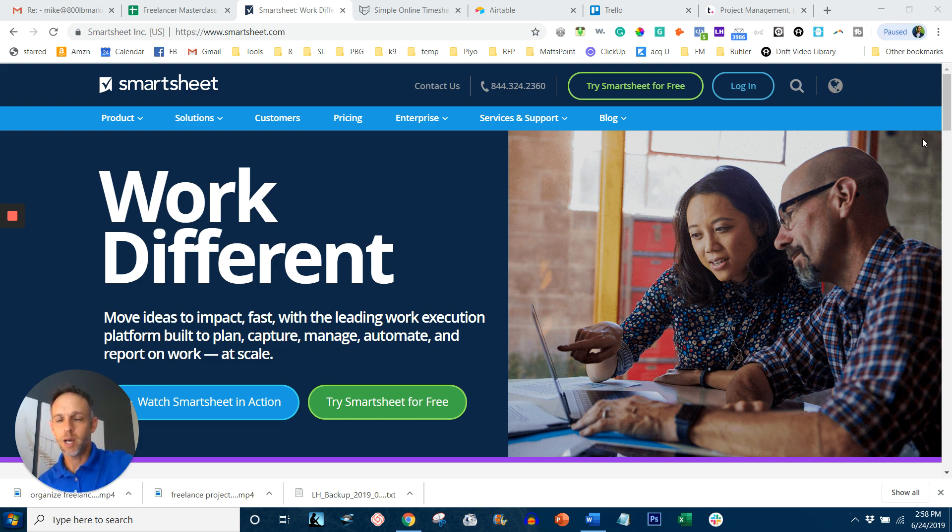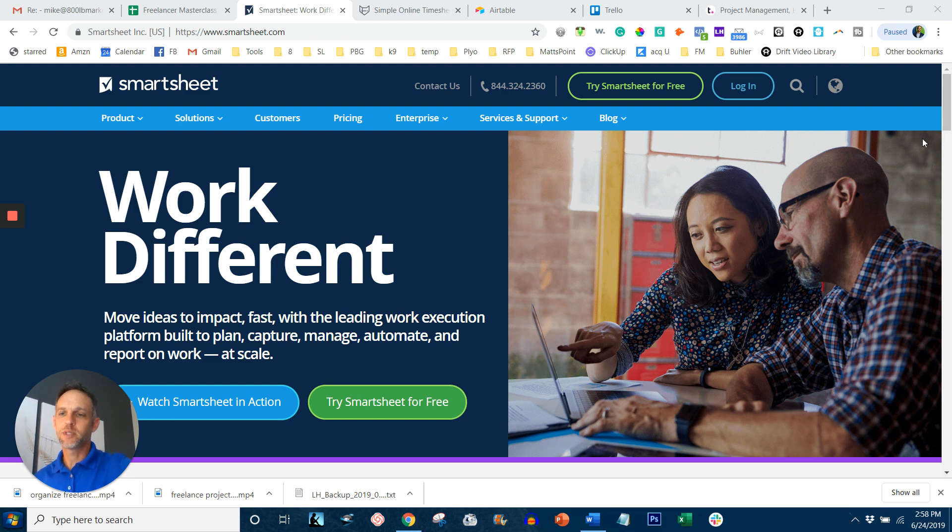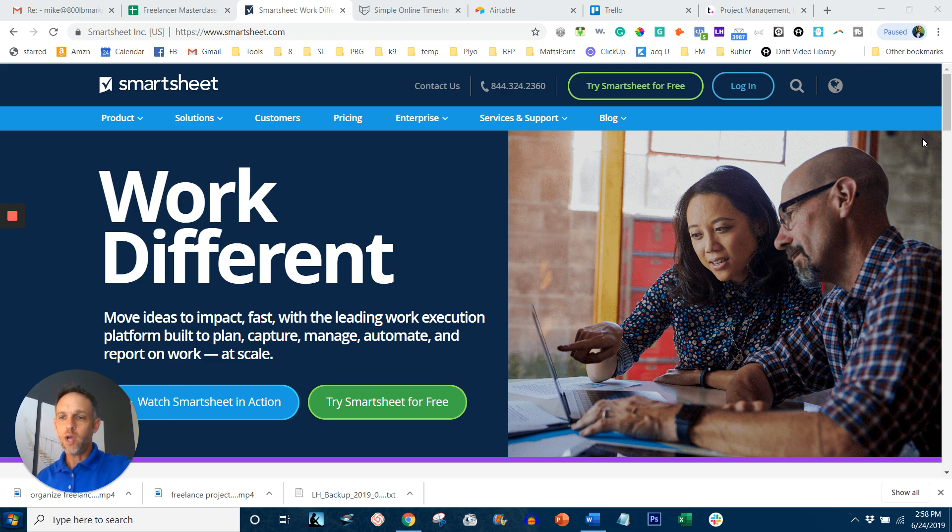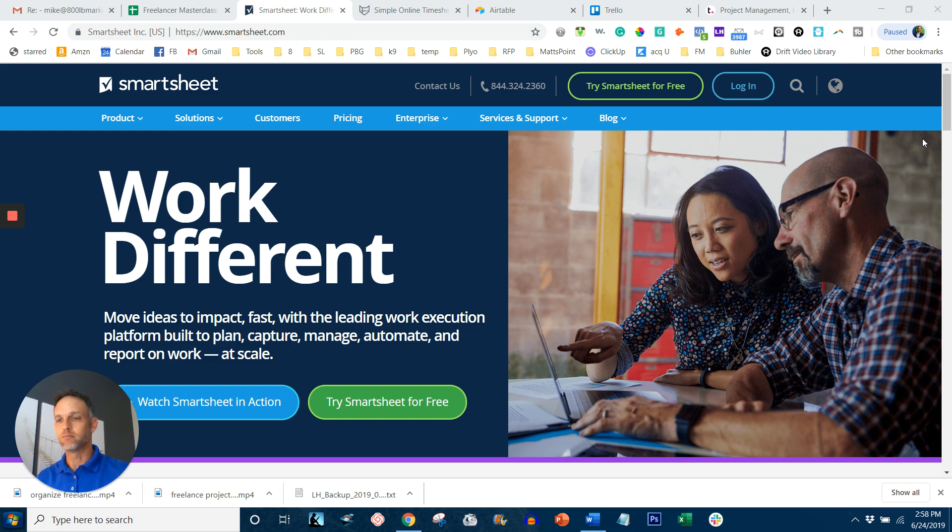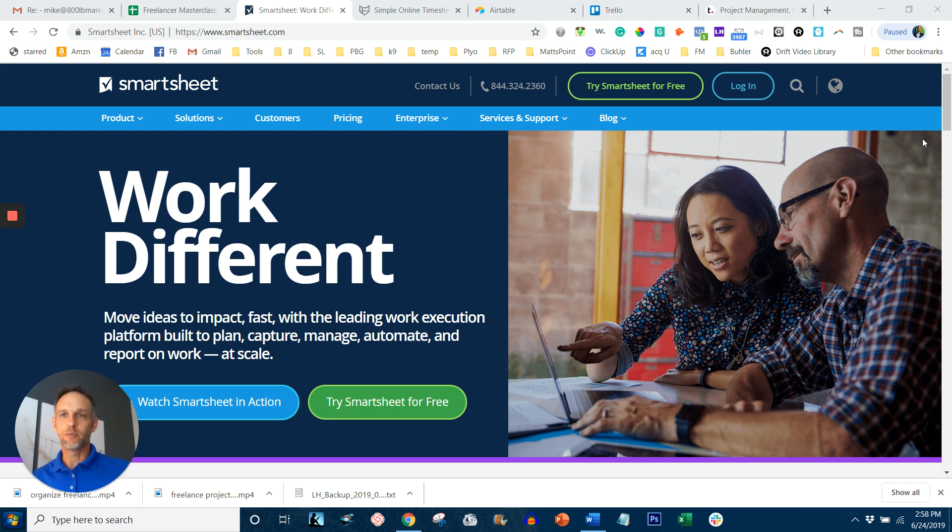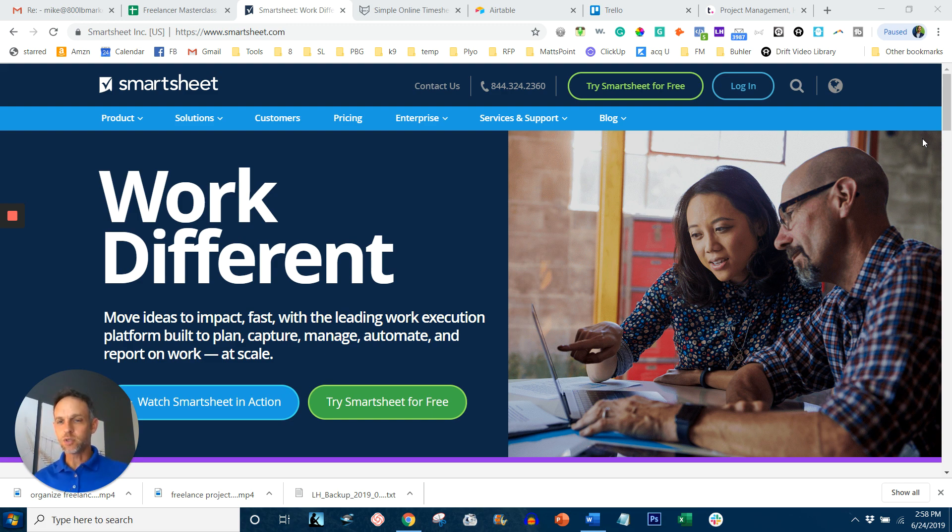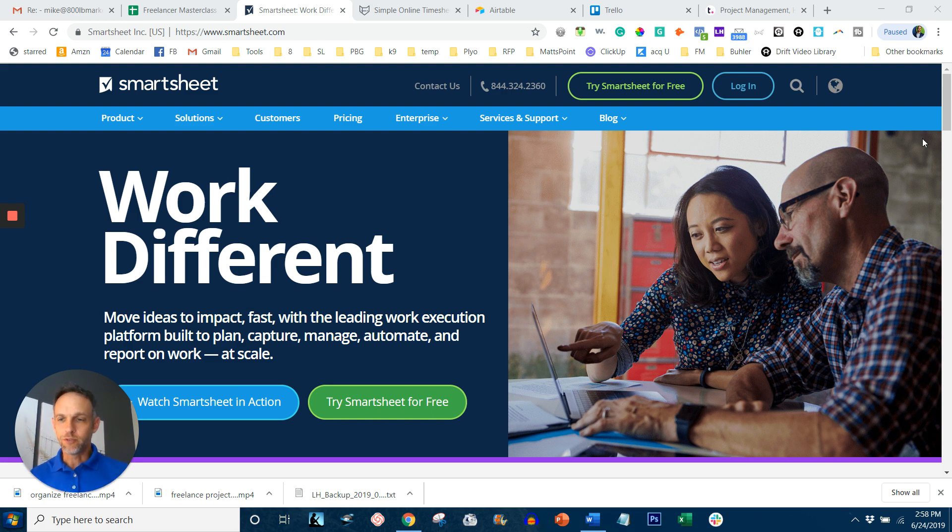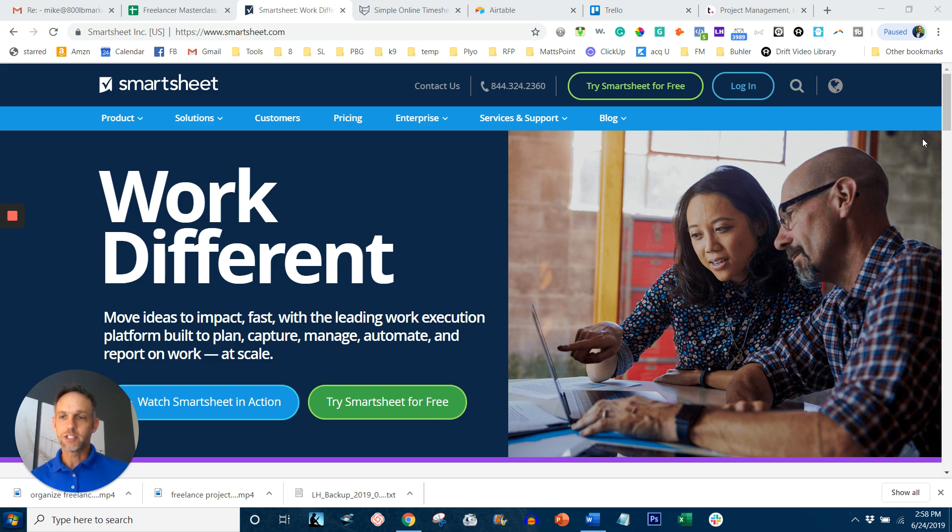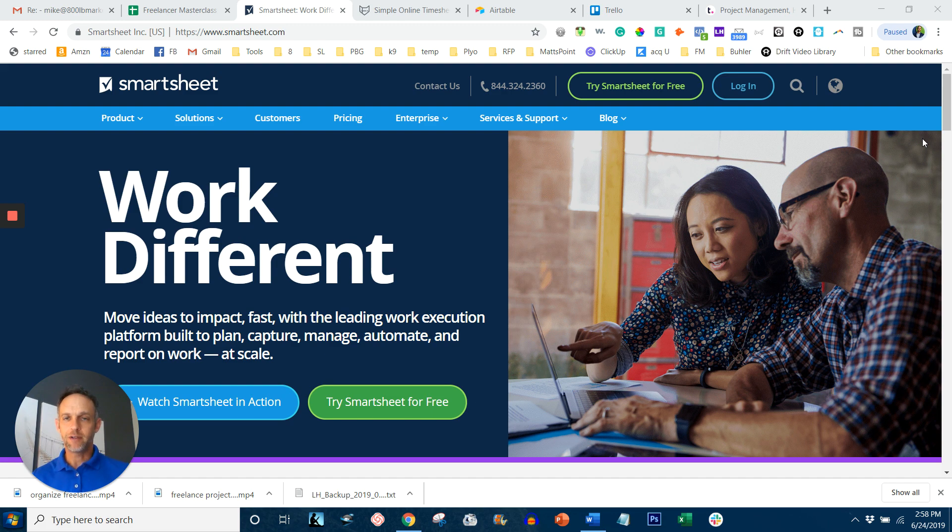Today we're going to go through the top five project management platforms. As a freelancer, you have to be able to manage multiple clients and multiple projects and multiple tasks within each of those clients. How do you keep all that straight? There are some very common platforms out there. I'm going to go over my top five today. This isn't my top five favorite, this is just the most common.